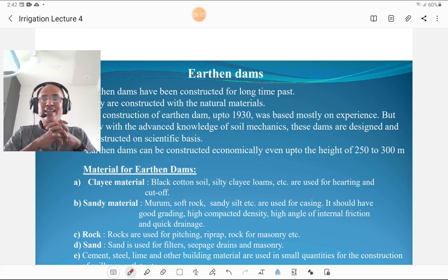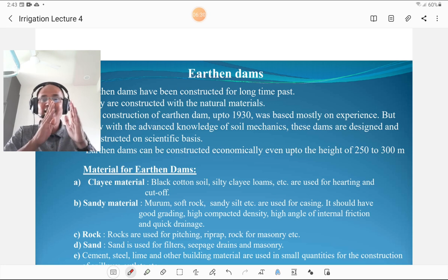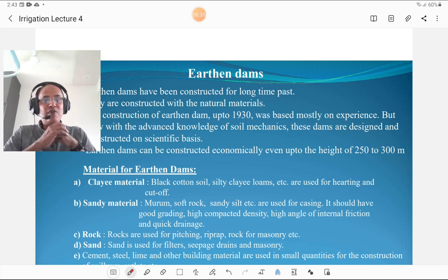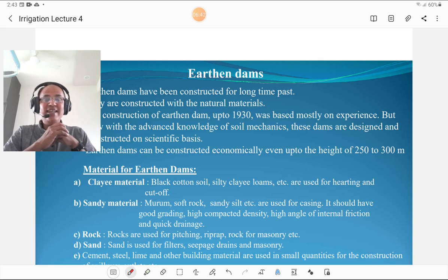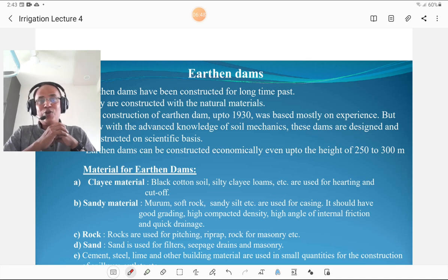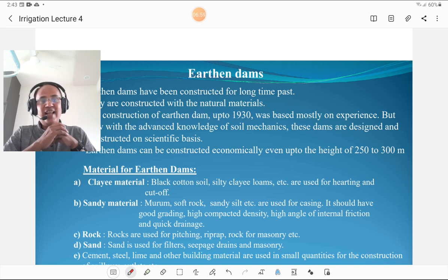The materials used for earthen dams: clay materials are used for halting and cutoff trench. Sandy material — murum, soft rock, sandy silt — is used for casing, and it should have good grading, high compacted density, high angle of internal friction, and the property of quick drainage. Rocks are used for riprap and masonry. Sand is used for mortar, filter, and seepage drains. Cement, steel, lime, and other materials are used in small quantities for construction.